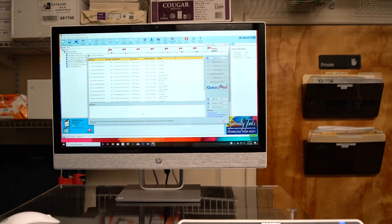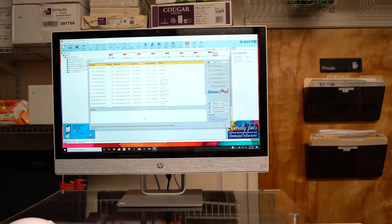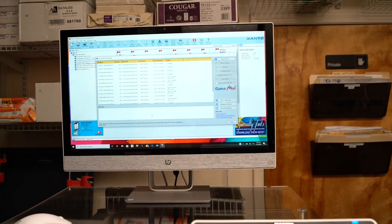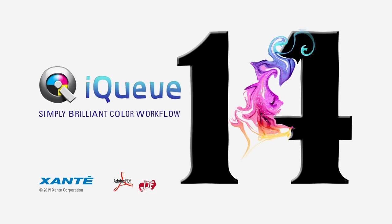IQ is a simple software to use, very easy to learn, and it's very versatile.